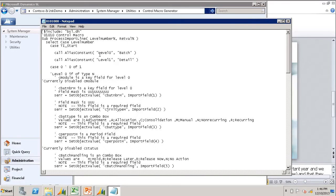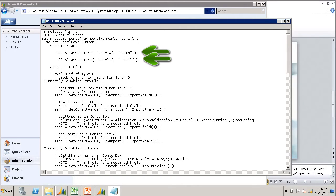This Journal Transaction screen that we are importing into today has two levels, the batch level and the detail level, or level 0 and level 1.